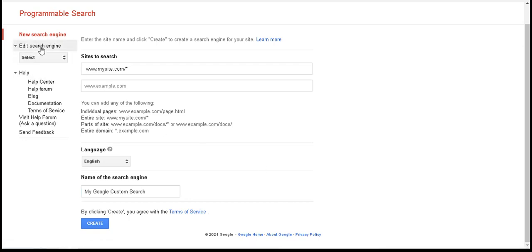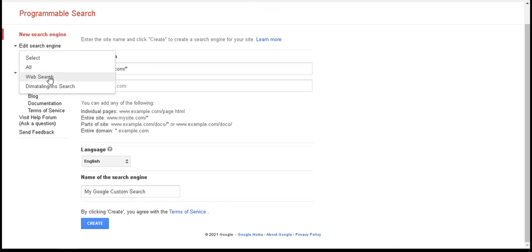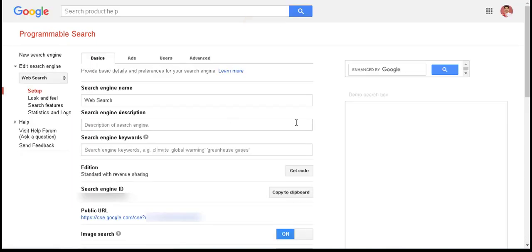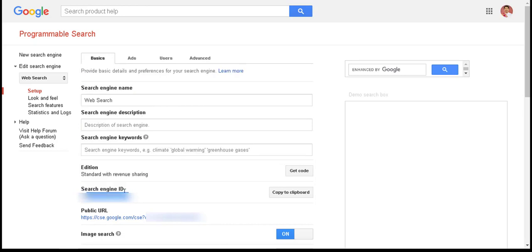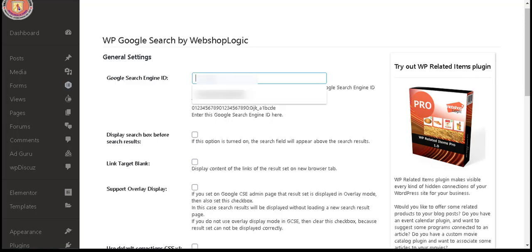To edit, click 'Edit Search Engine' and select your newly created search engine. I have already created my own. Here we will copy the Search Engine ID — click 'Copy to Clipboard' to copy your own Search Engine ID. Then paste it into the plugin settings field.